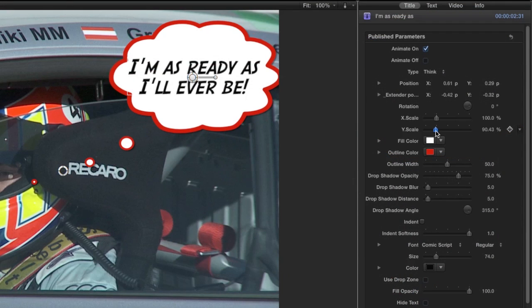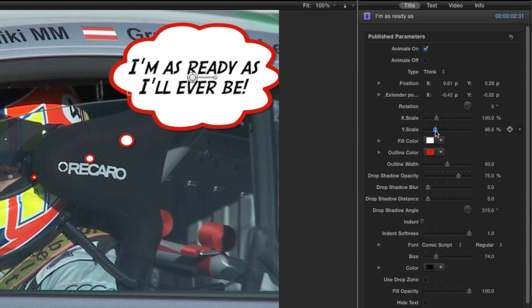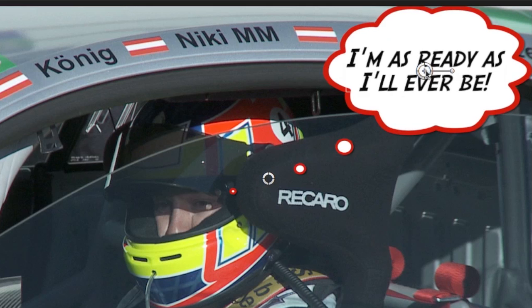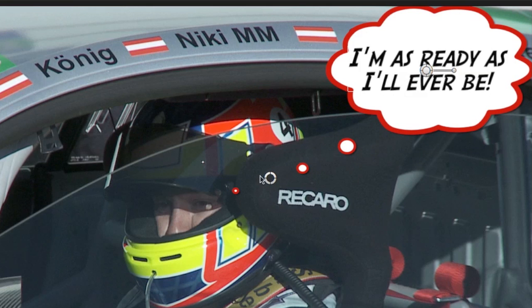Now I can use the X and Y scale controls to size the bubble to the text. Plus, I'll reposition it now that I've changed everything.